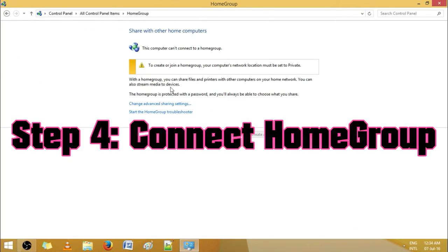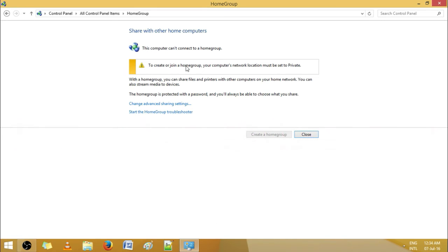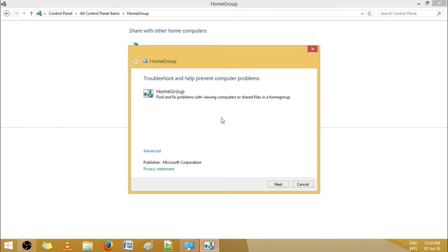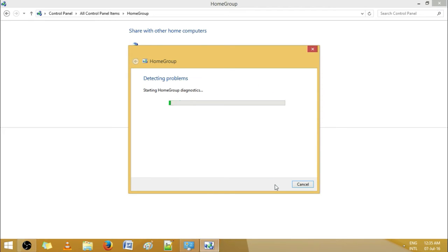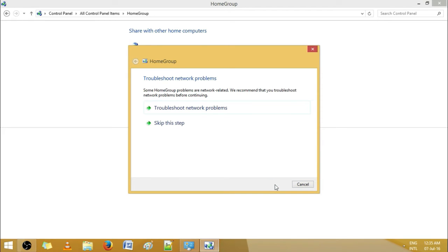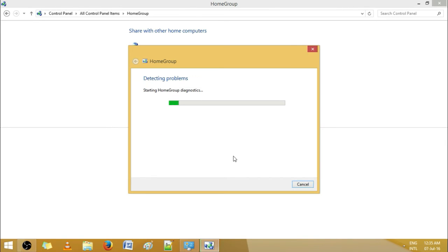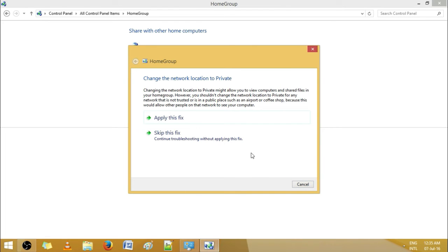Finally, let's connect the home network. You can see there is an error showing — it has to be a private connection, otherwise it won't connect. The best fix is to choose Troubleshoot. Just skip this path — it is the easiest and fastest fix.